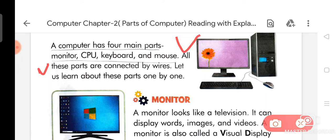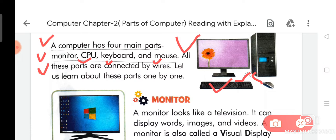On your page, you can see the picture of a computer and its parts. A computer has four main parts: Number one is Monitor, number two is CPU, number three is Keyboard, and the last one is Mouse. All these parts are connected by wires, as you can see in your picture.